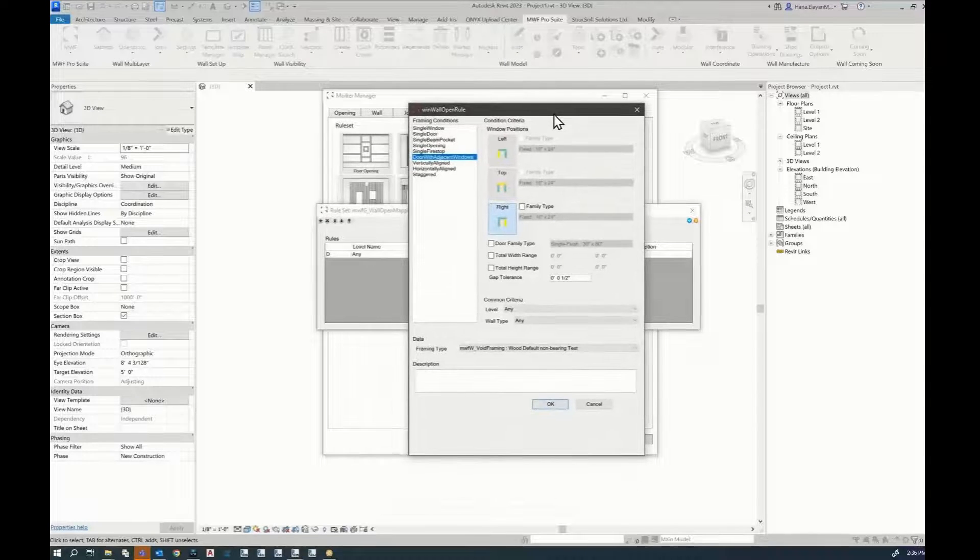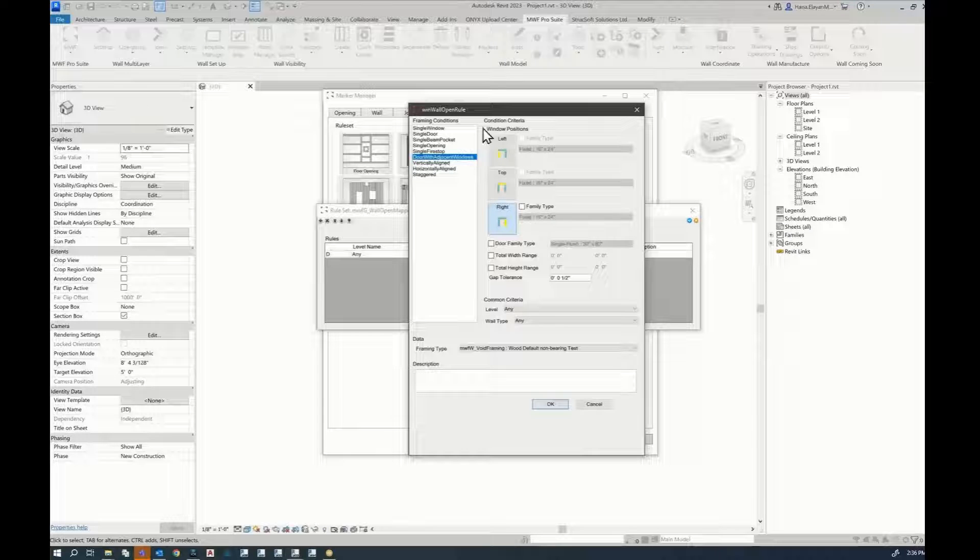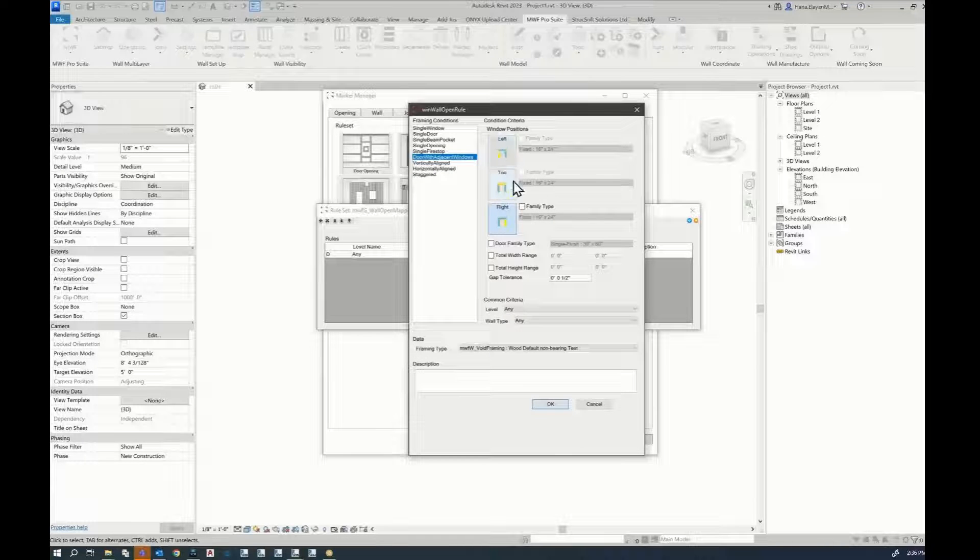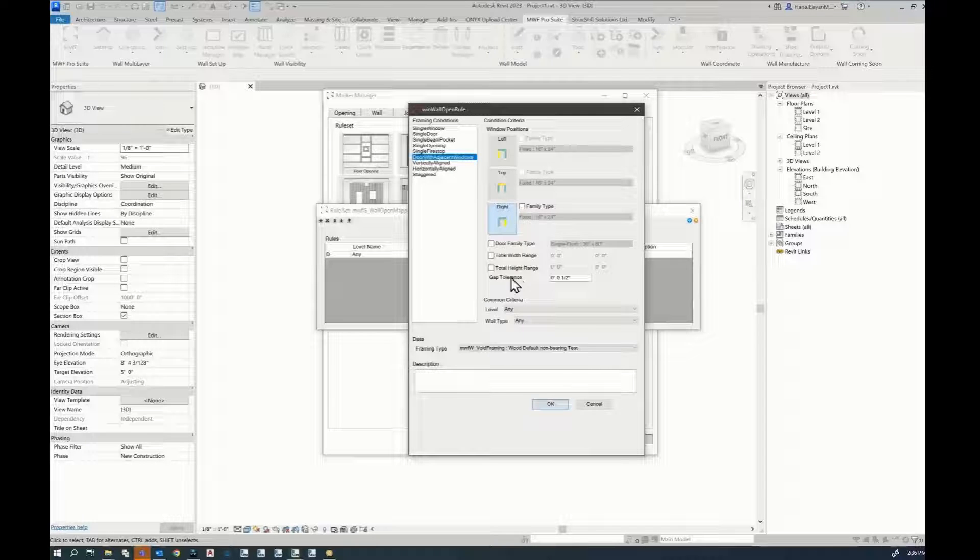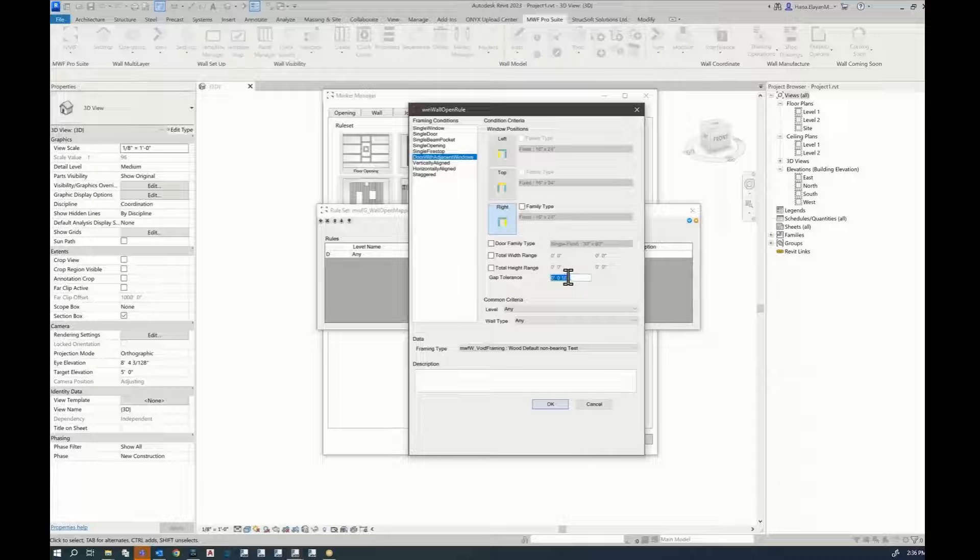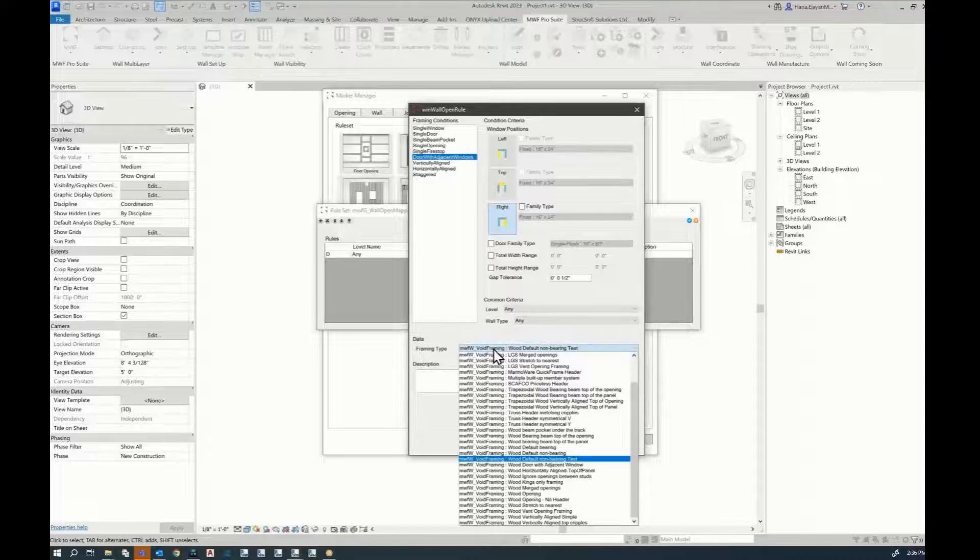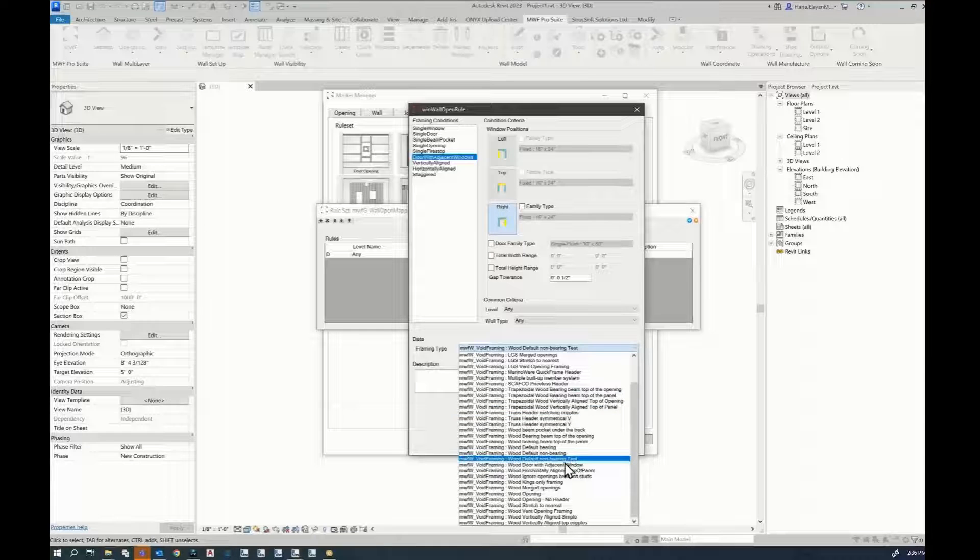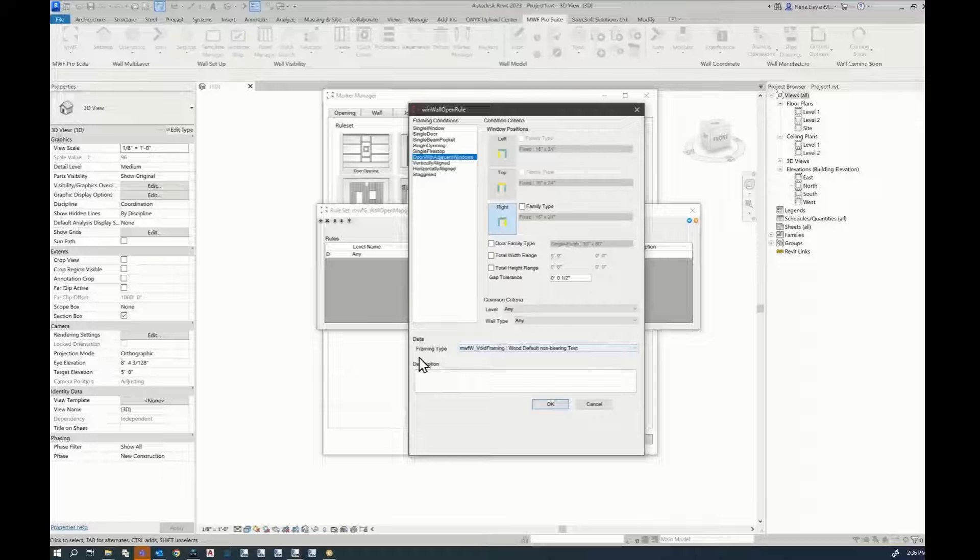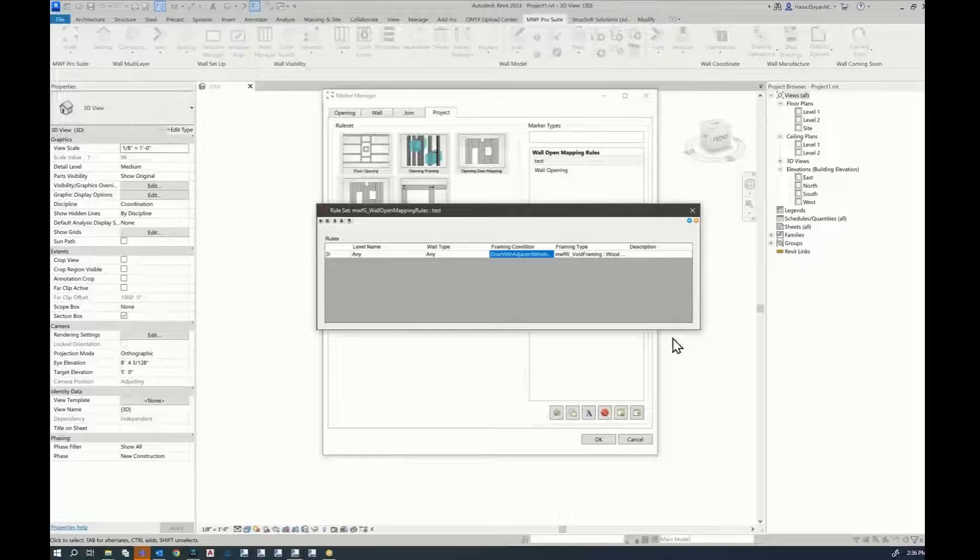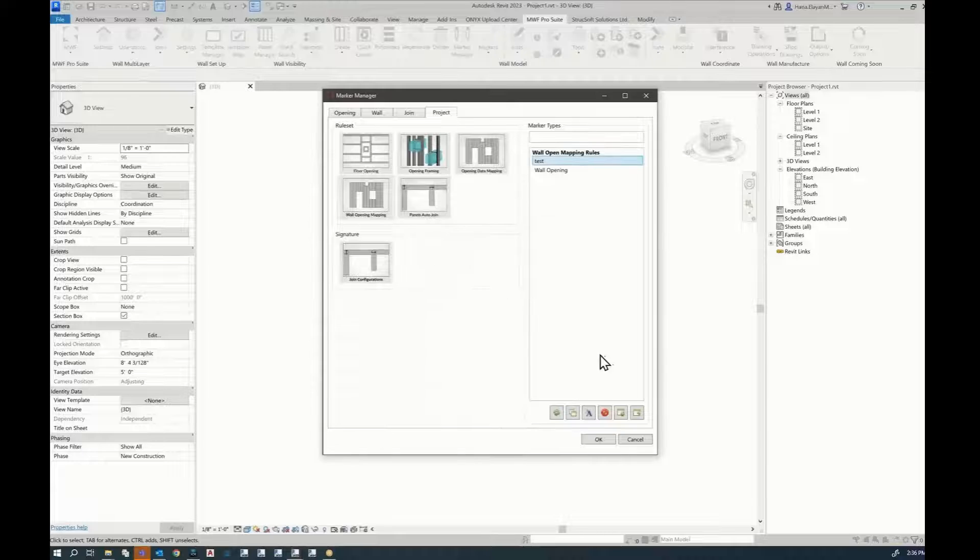The settings you would need to use is door with adjacent window. Then you have to specify if the window position is left, top, or right. On my end, it's right. You can add a tolerance gap. I've added half an inch tolerance. And you would need to specify the default non-bearing copy that we have just created. And click on OK. Click on the tick. And OK.